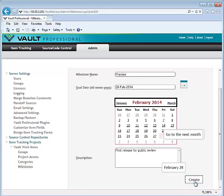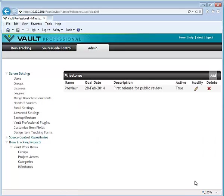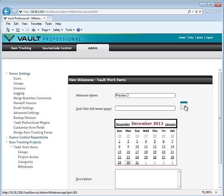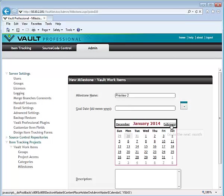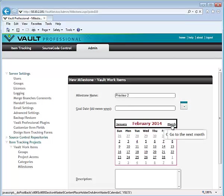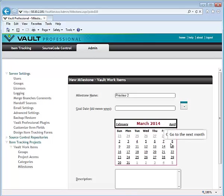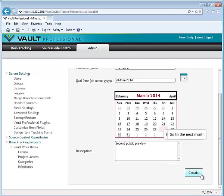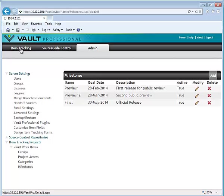Here we've created a preview milestone and preview 2. You can either enter the date or use the calendar control and you can type in a description. Click Create and now your milestones are complete.